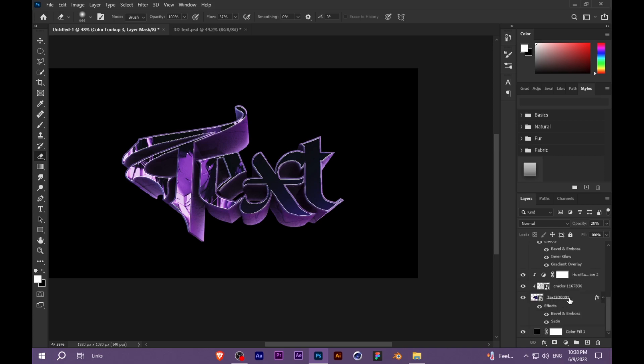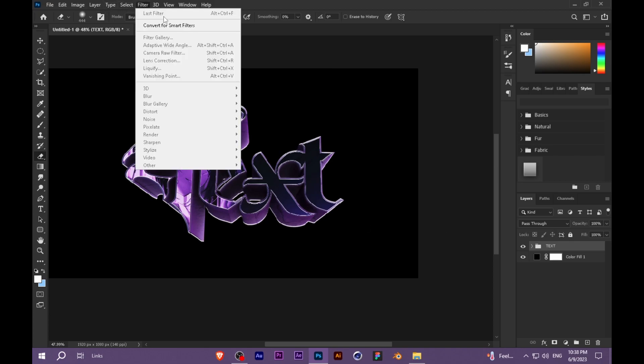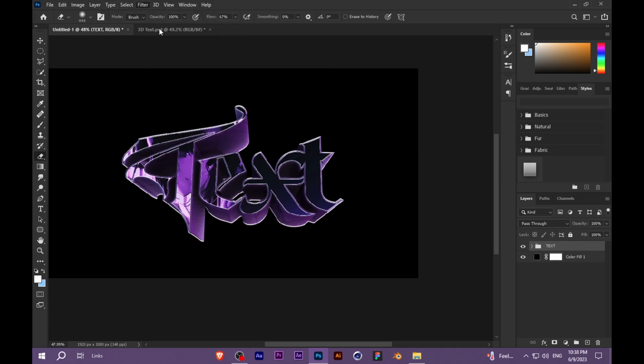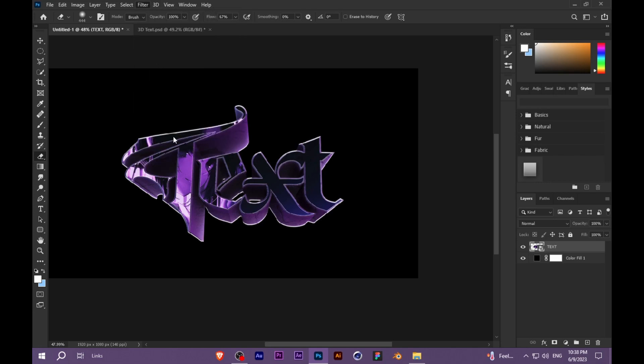Now make it a group, name it Text. Go to Filter, convert for smart filters, Camera Raw.